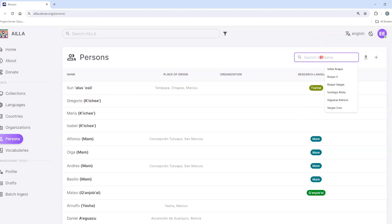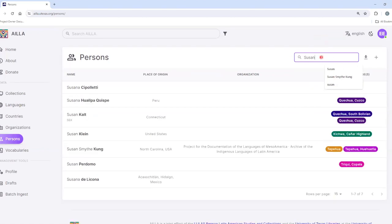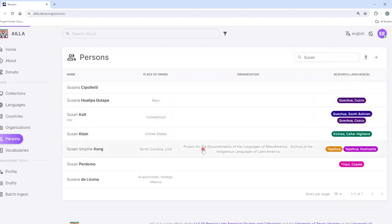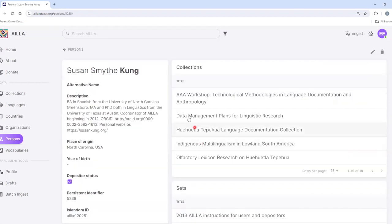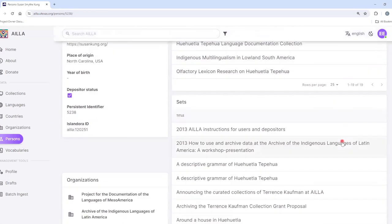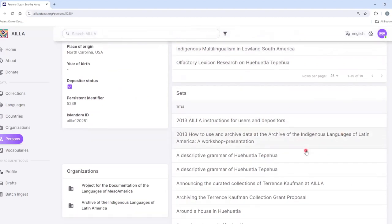For example, I can search for Susan and see the results. From here, I can click on a name and then see the metadata, collections, and sets associated with her person record.